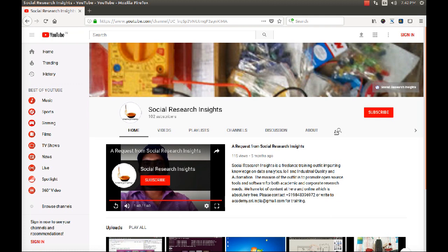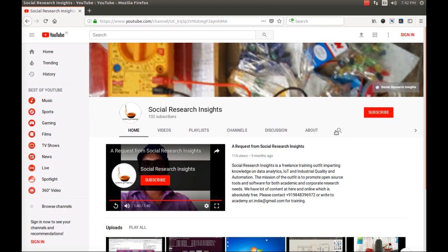We provide training on data science, analytics and IoT. We have a lot of content online. All the content is free, absolutely free. However, we have a small request. Please consider calling us for technical talks, workshops, conferences, seminars. Maybe if you are working in academic institutions, faculty development programs. If you are in industry, maybe staff development programs.